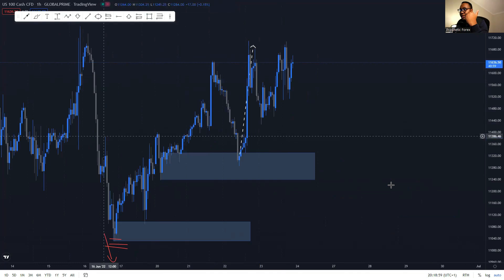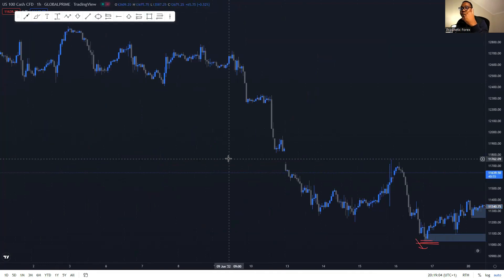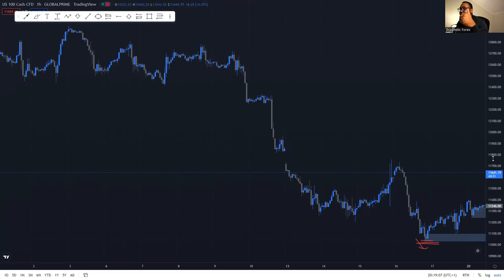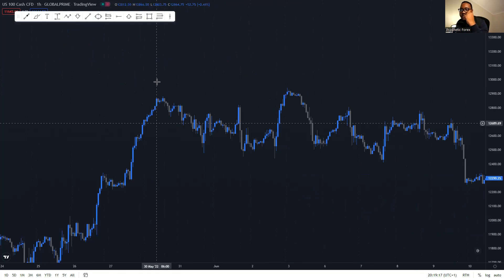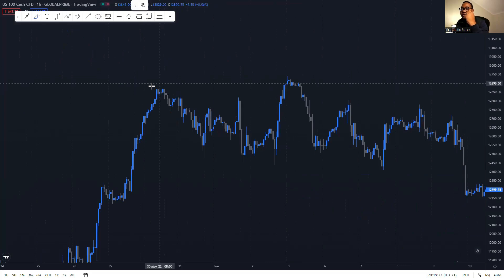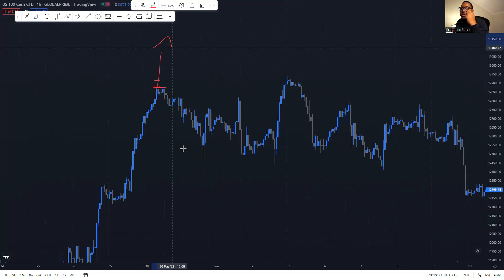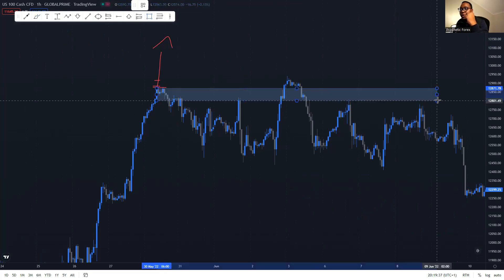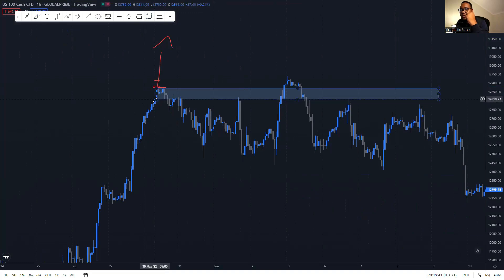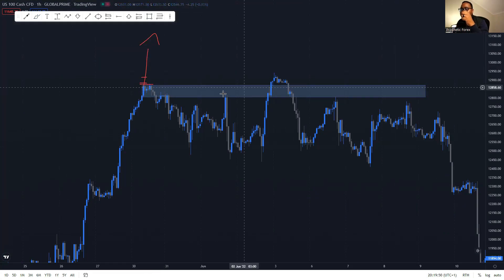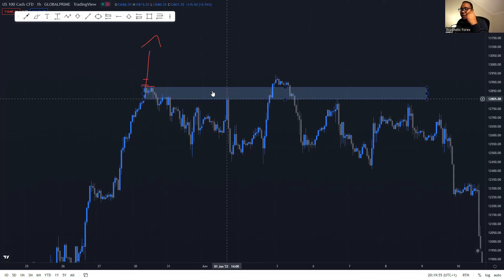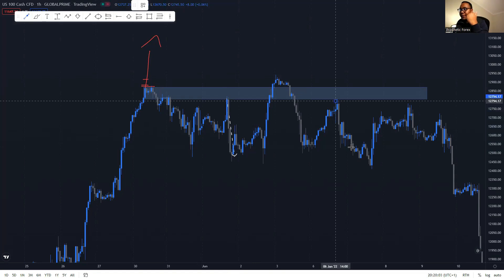Now let's go find bearish order blocks. The market induces buyers and sellers at the same time. We can use this highest point right here — this candle where the market was pushing all the way up, inducing a lot of traders to think the market is going to create a higher high. But what happened? The market tanked all the way down. We can highlight this order block across the chart and see that once it was created, the market rallied down, pulled back to it, and sold off all the way — dropping like a hot potato.